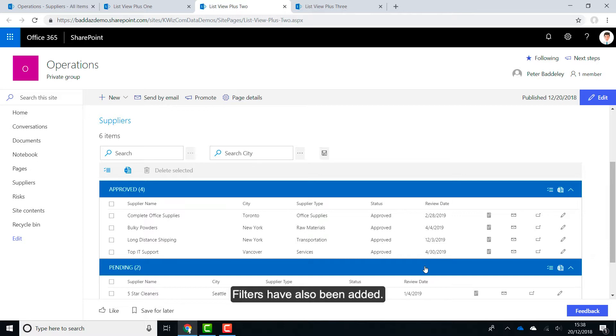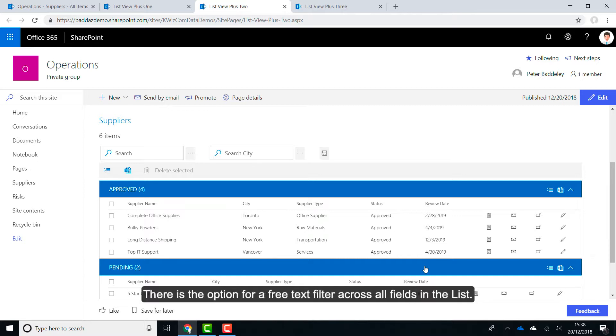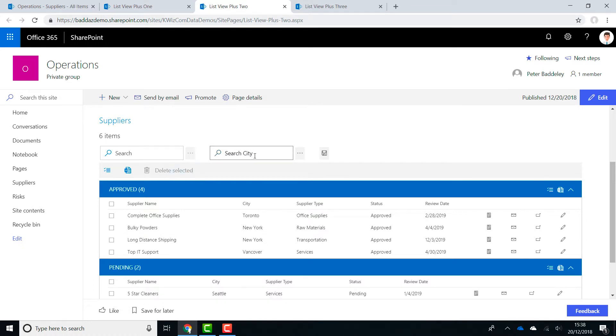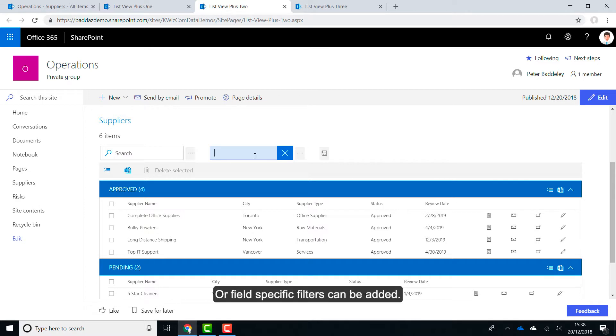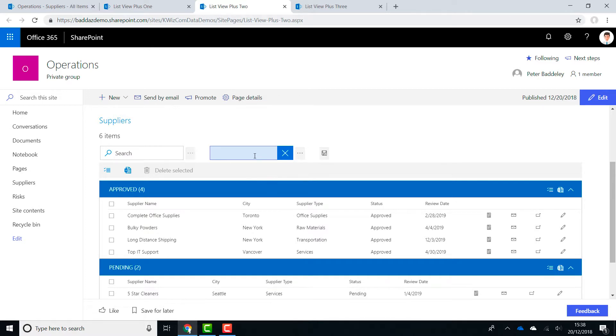Filters have also been added. There is the option for a free text filter across all fields in the list. Or field specific filters can be added.